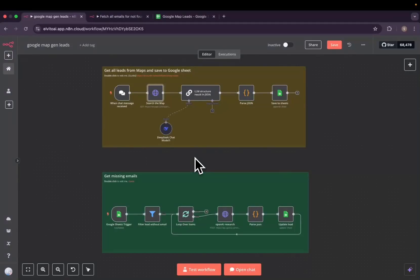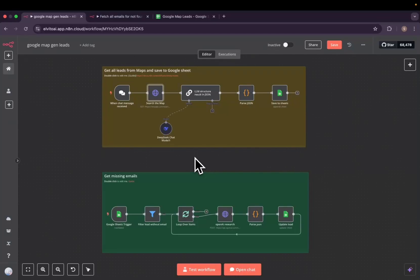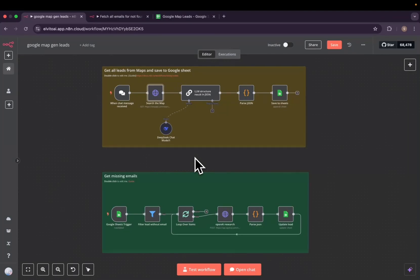Hello hello my enthusiast, it's Elvido back in the business. Today I want to share with you a workflow I've been working on. It's a lead generation workflow that takes leads from Google Maps and then saves every information in the Google Sheets.